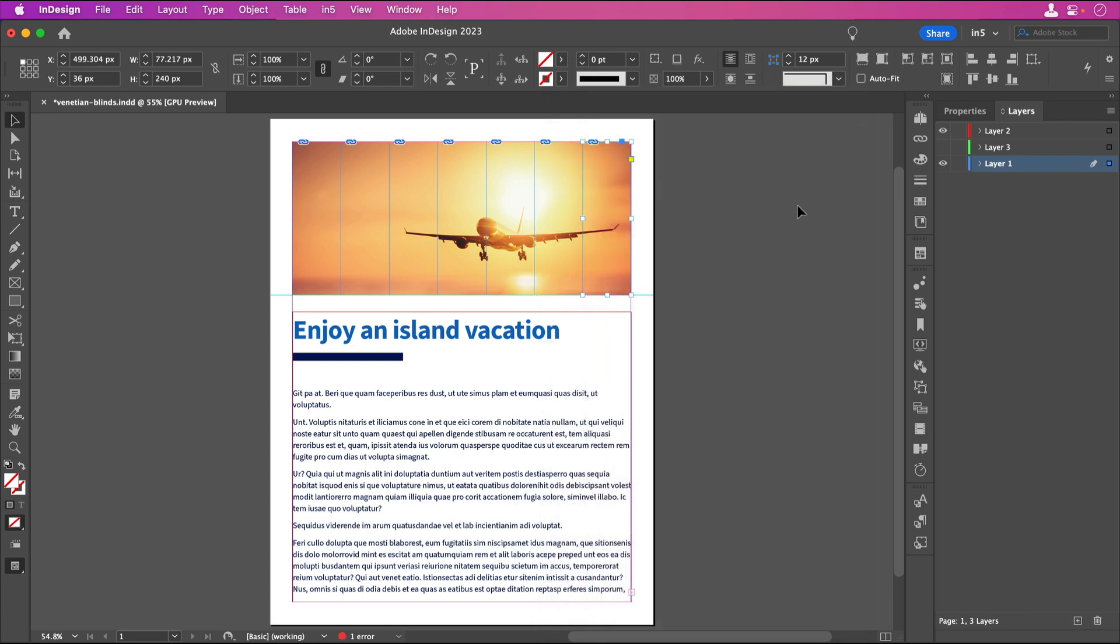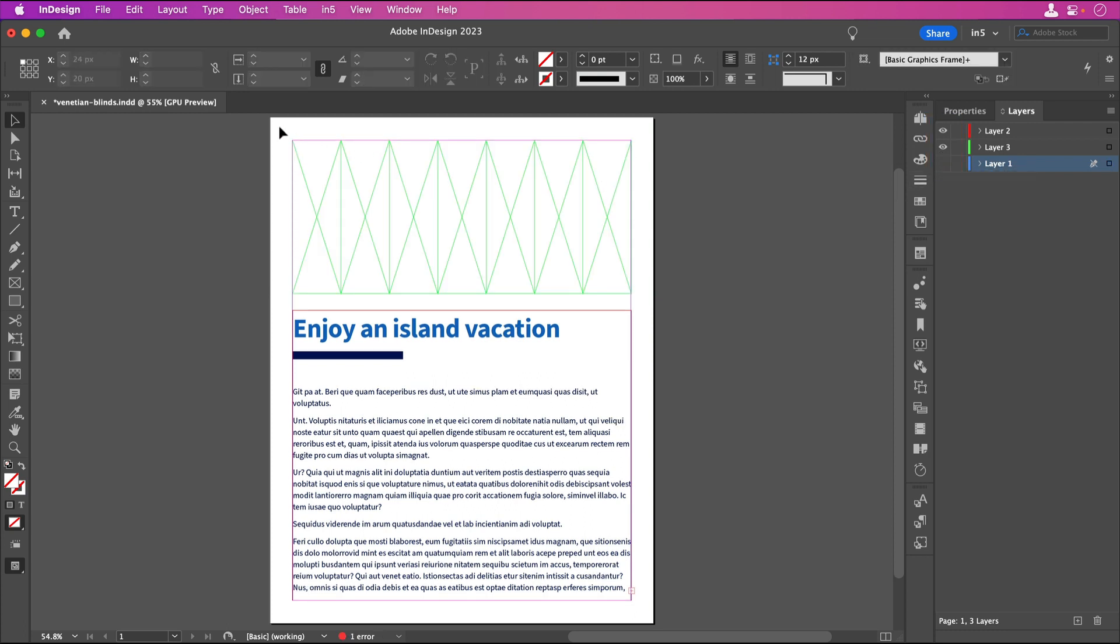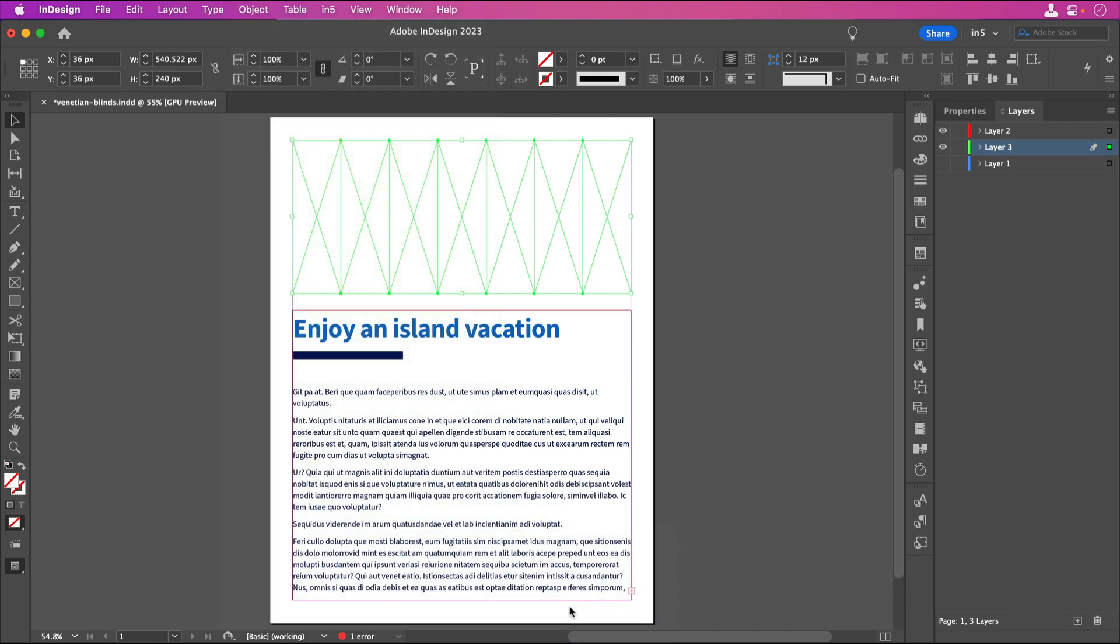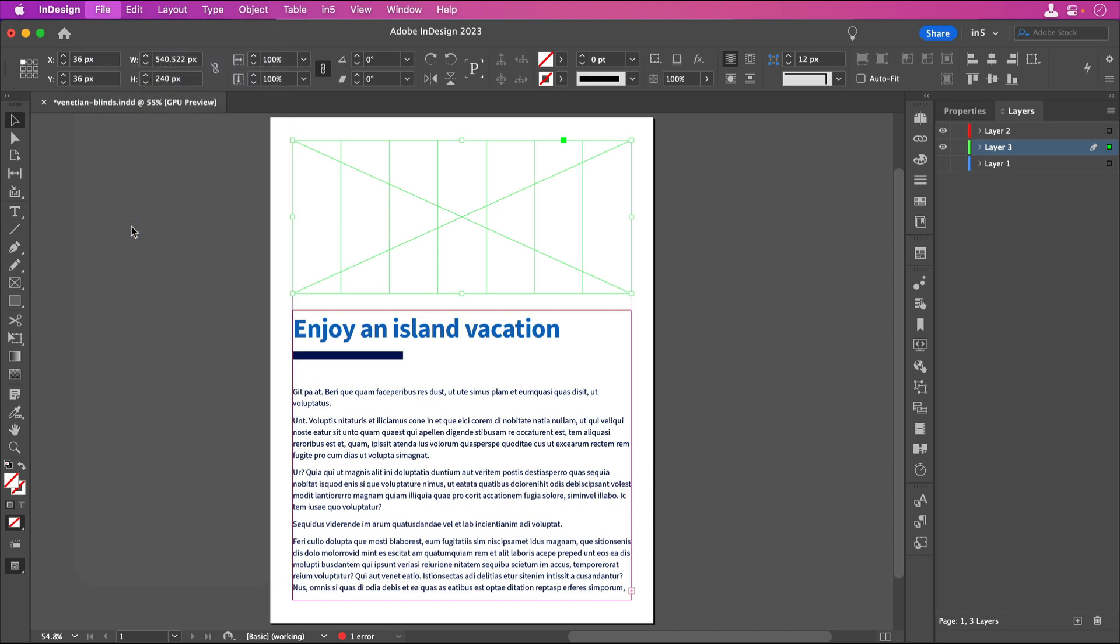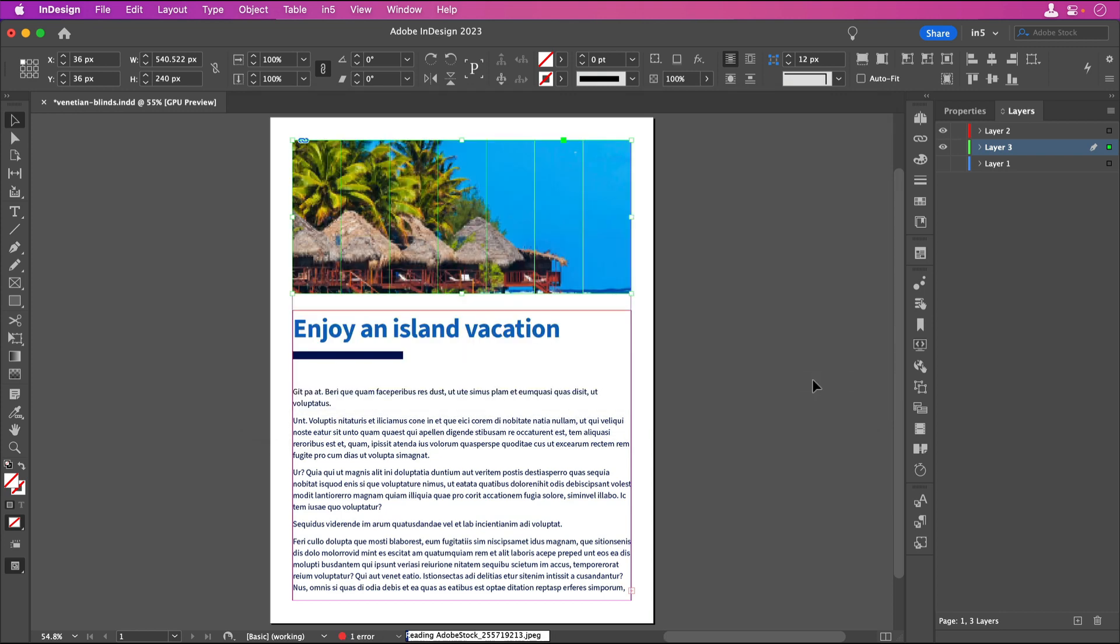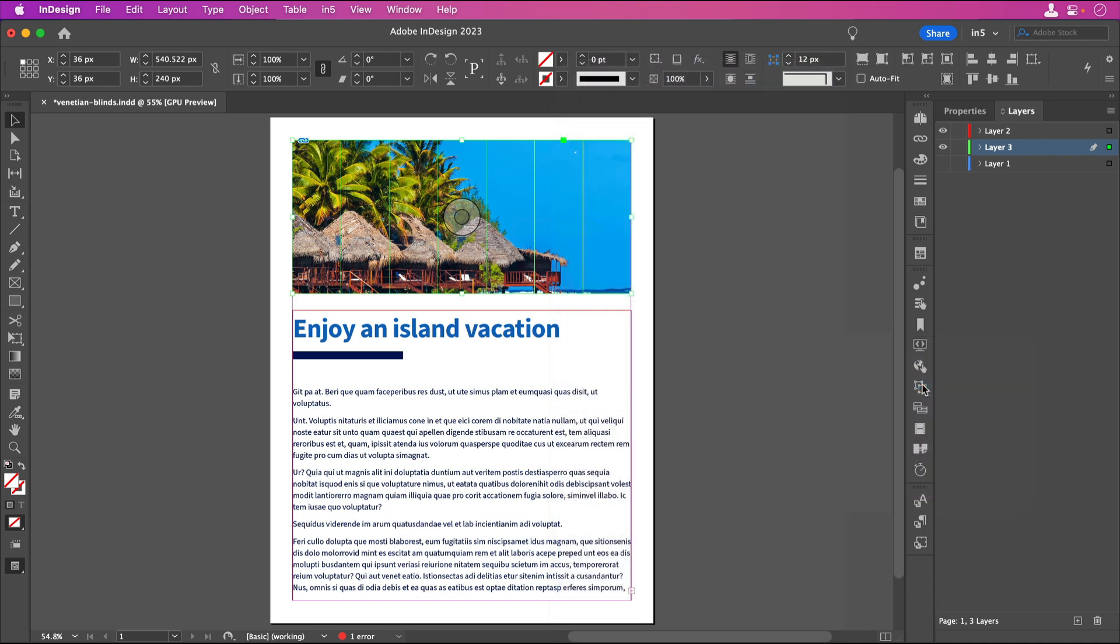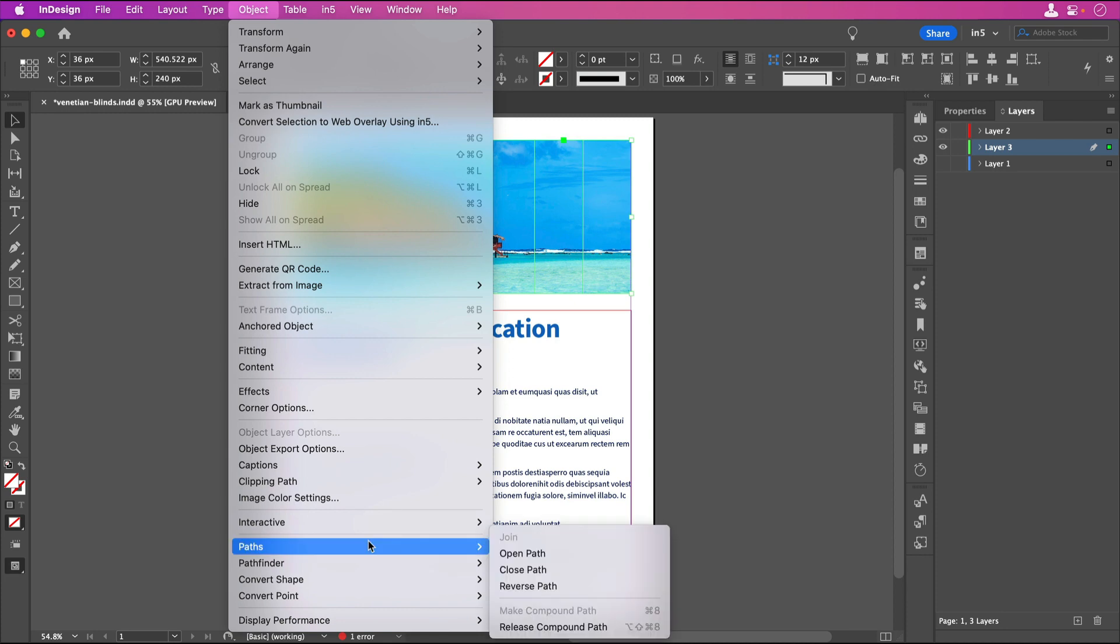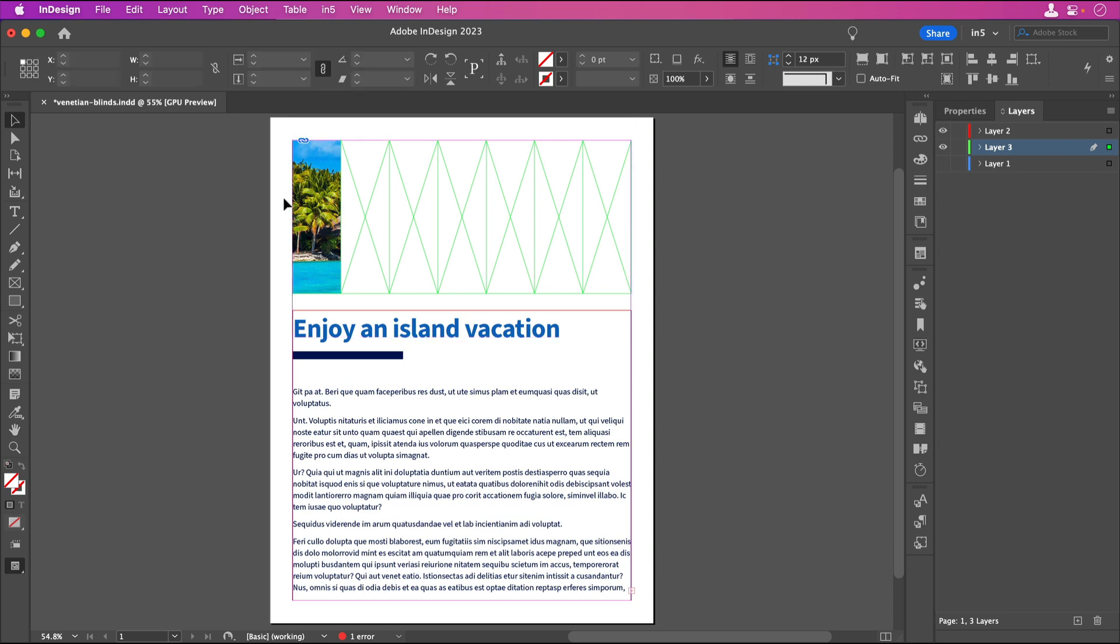Let's hide these and repeat the process for the second image. I'll hide layer 1 and show layer 3. Let's select all the frames and go to Object, Paths, Make Compound Path. Let's place the second image, right click, and select Fitting, Content Aware Fit. We'll release the compound path, Object, Paths, Release Compound Path. Click on the content grabber, select the image, copy, and paste into each of the other frames.